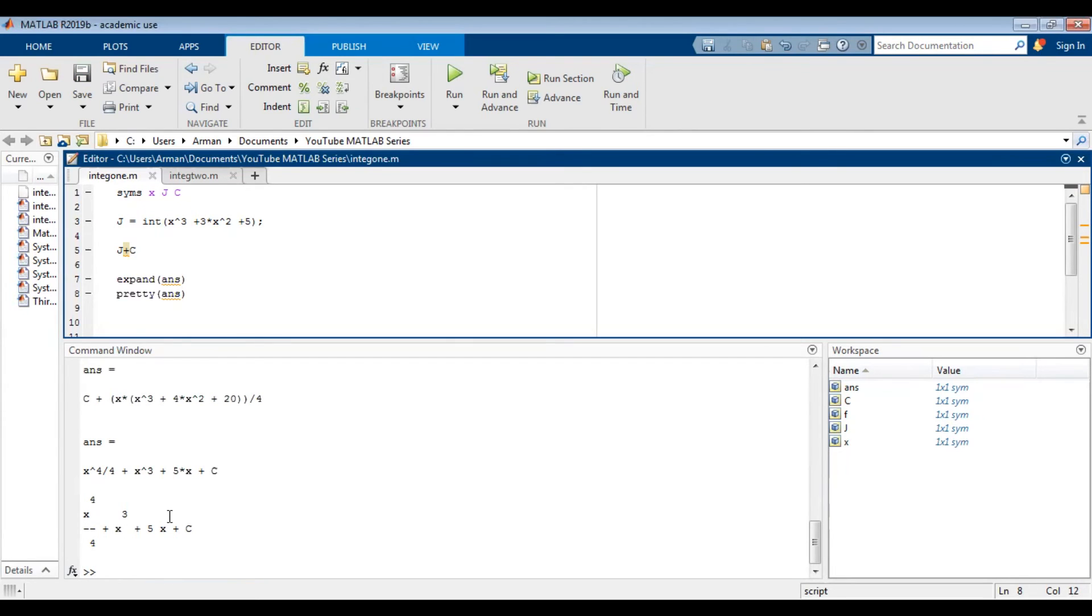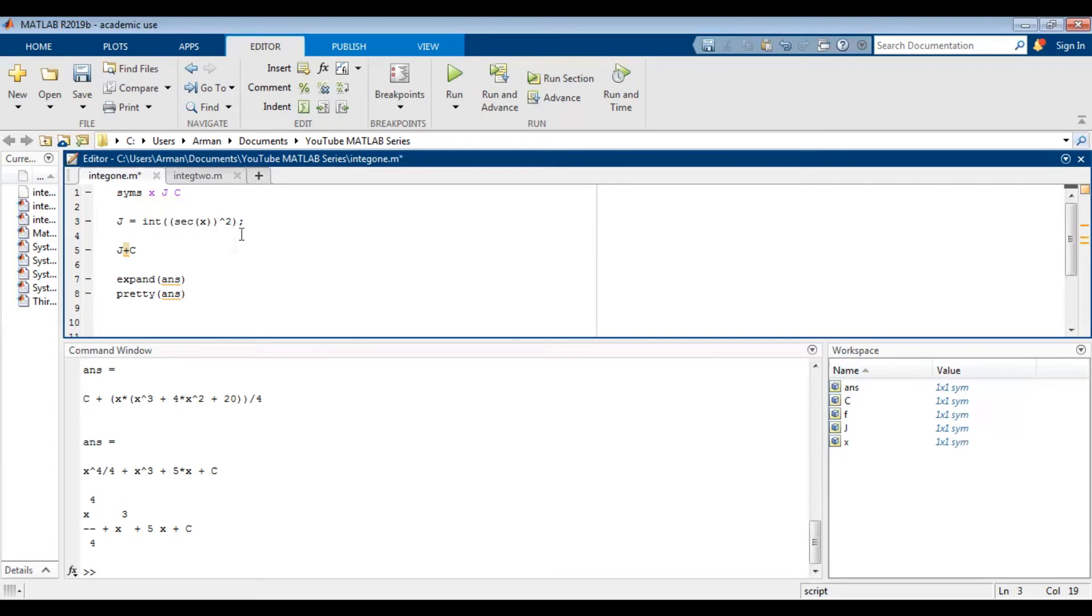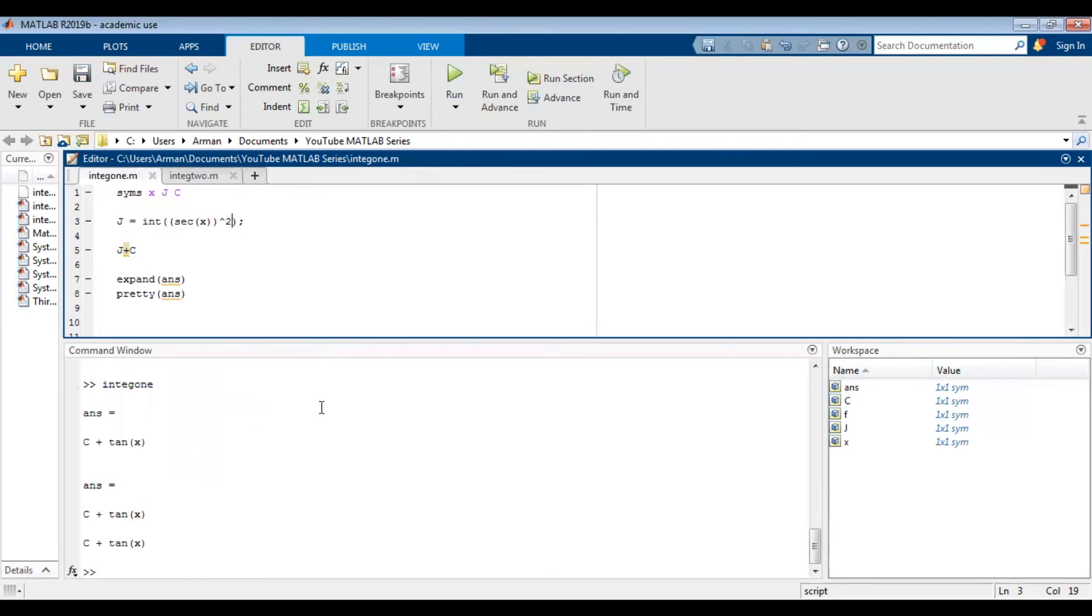Before we move on to definite integrals, let's just integrate a trigonometric function. I'm going to integrate secant squared of x. So I'm going to open the parentheses secant x and then square the whole quantity. And if I run it, it will give me the answer. So you can type in whatever function you need MATLAB to integrate inside the integration command and it should do it for you.